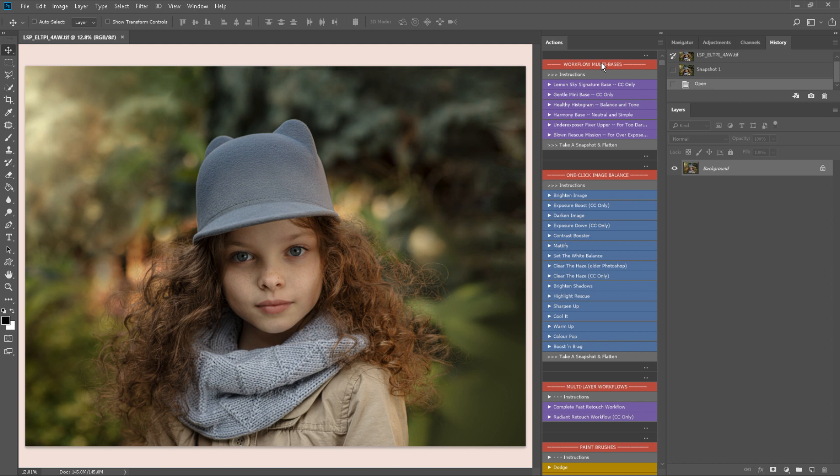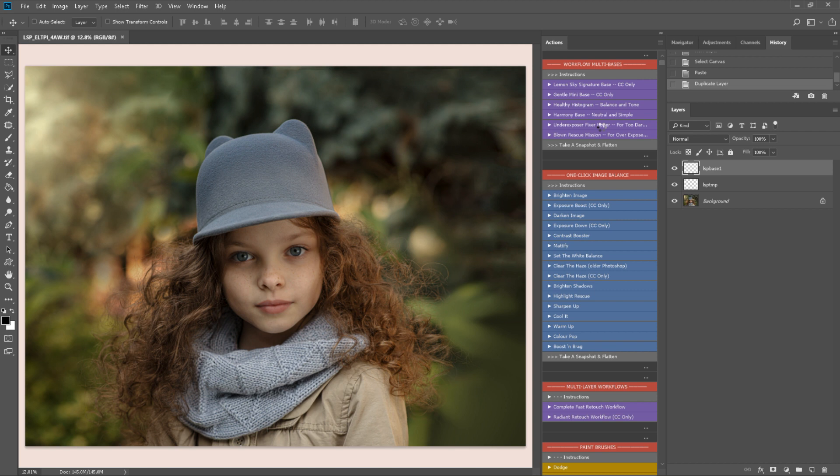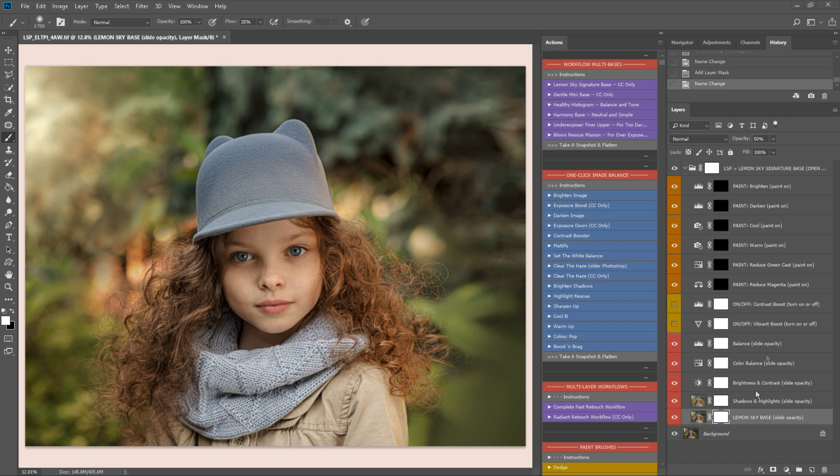So I'm going to start here with the workflow multi-bases. You will probably find one of these will work generally better for your shooting style or it does depend on the image. You have underexposed images, images that may be overexposed, a harmony base which is a nice balanced healthy histogram which is a real kind of automatic balanced gentle mini-base. I'm going to play the Lemon Sky signature base for this one. This is set up a multitude of layers for you to work with that will really help balance your image and give you a great foundation to start with.